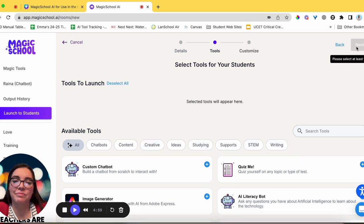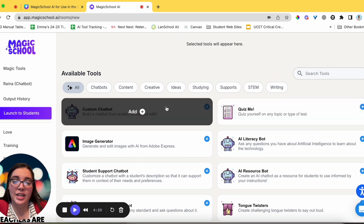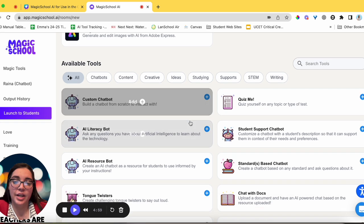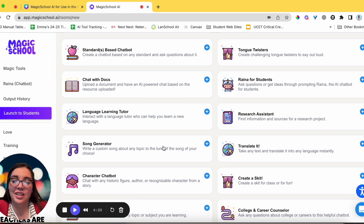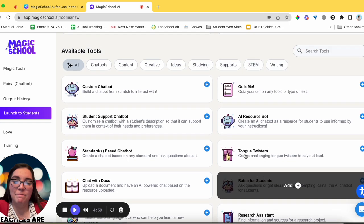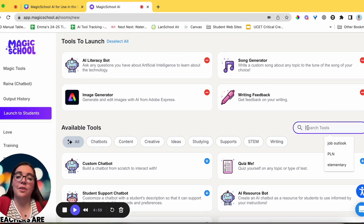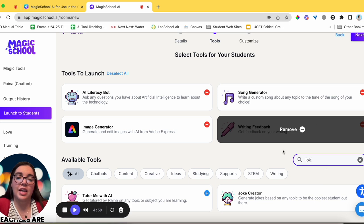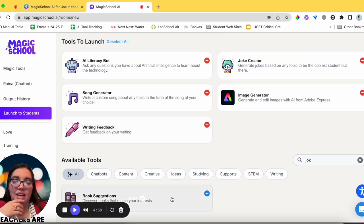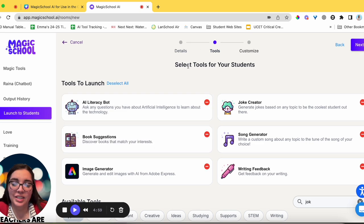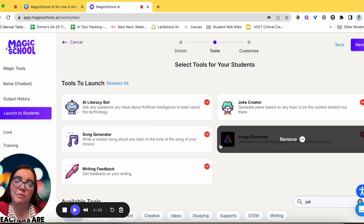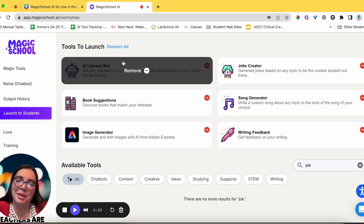Click the Next button and this is where you select tools for your students. Hover over a tool and click Add — for example, image generator, AI literacy bot, writing feedback, song generator. You can also search for tools: I'll type 'joke' and it shows joke creator. I can also add book suggestions. Deselect all or hover over a tool and remove it if needed. A couple of clicks — super easy.